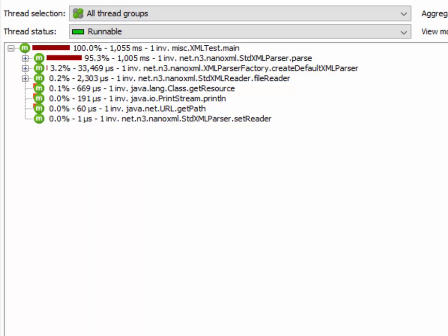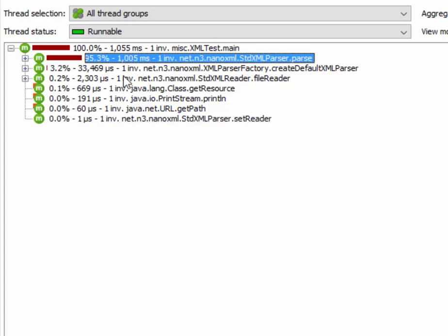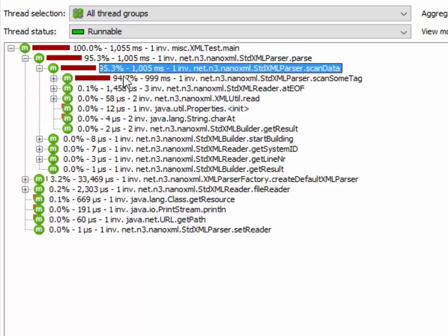Here I'm showing an example of a very simple XML parser. Let's expand the call tree a little along the line of the maximum performance impact.